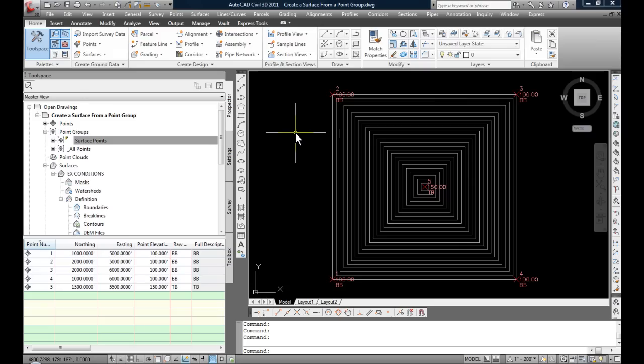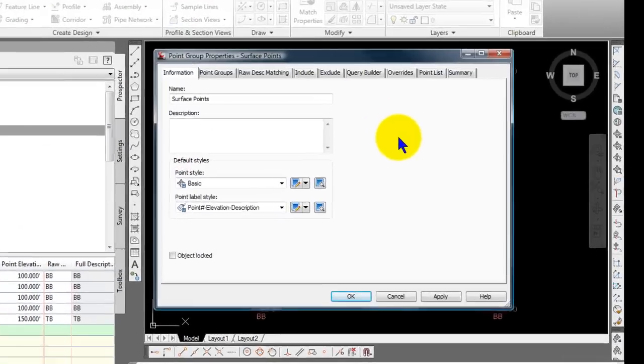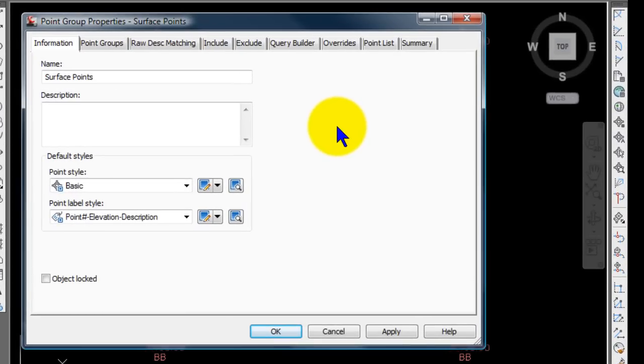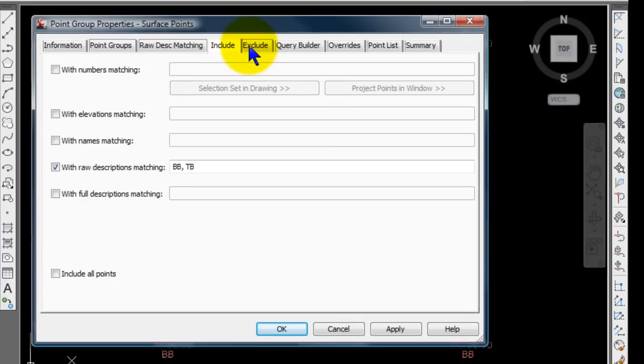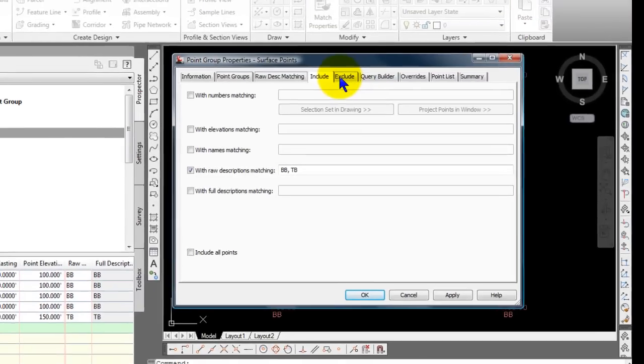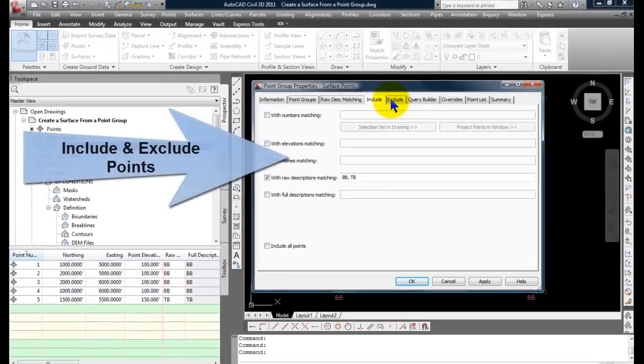And at that point, you can edit the point group of surface points. And you have a lot of different options on how you want to include or exclude points. And those options are available to you. And certainly, I might have some predefined description codes that normally would go into the surface. So I have that set up in my template.